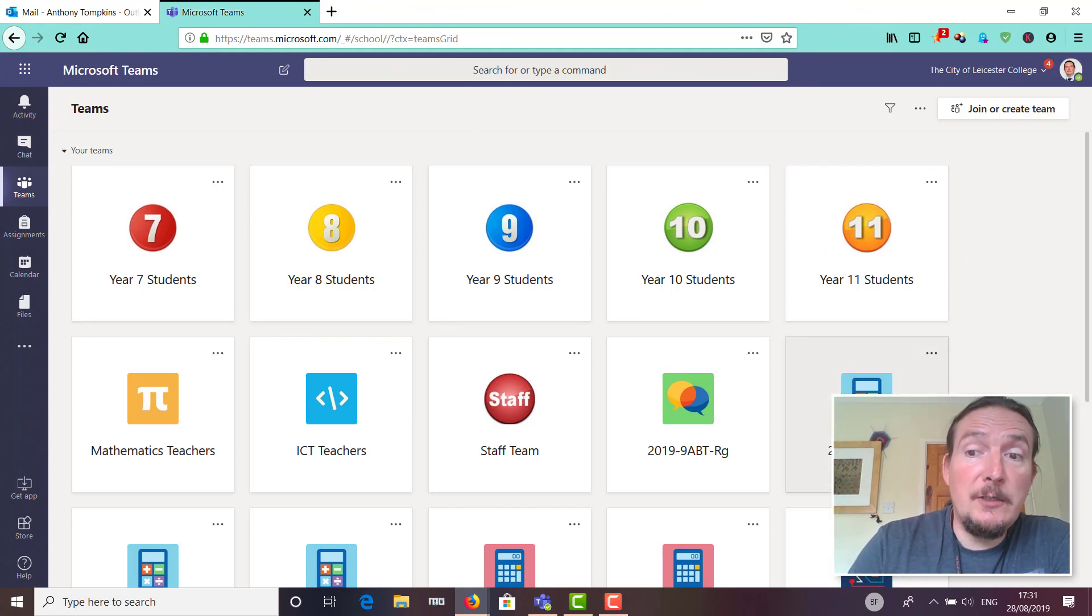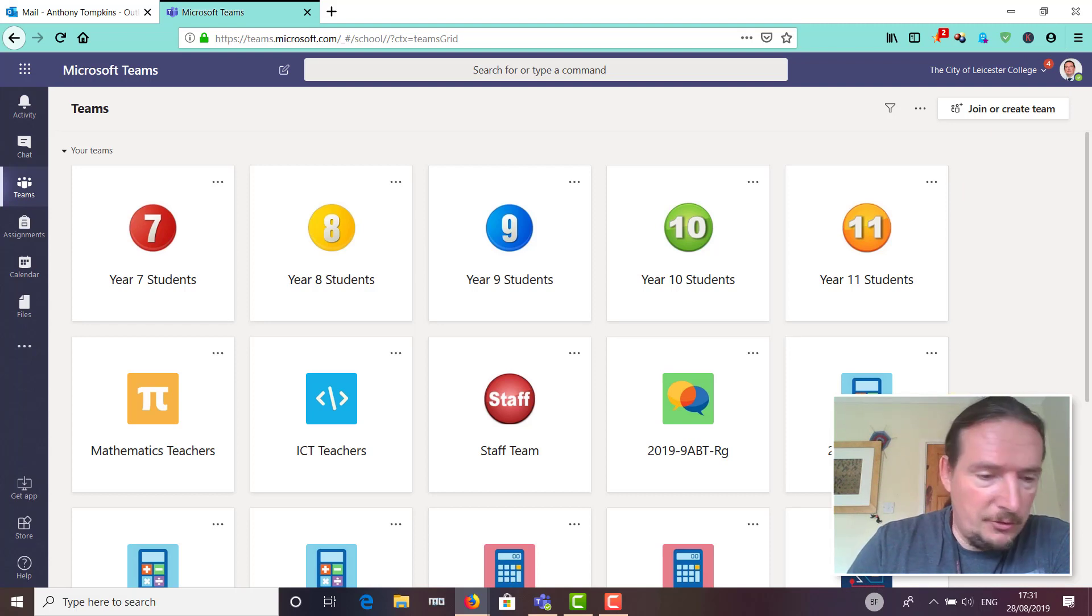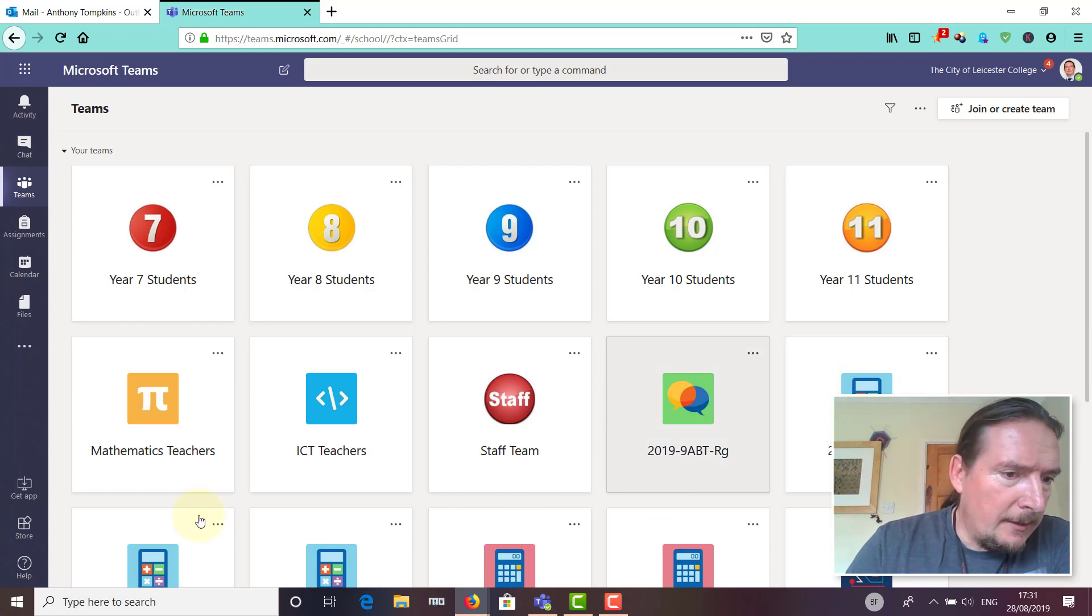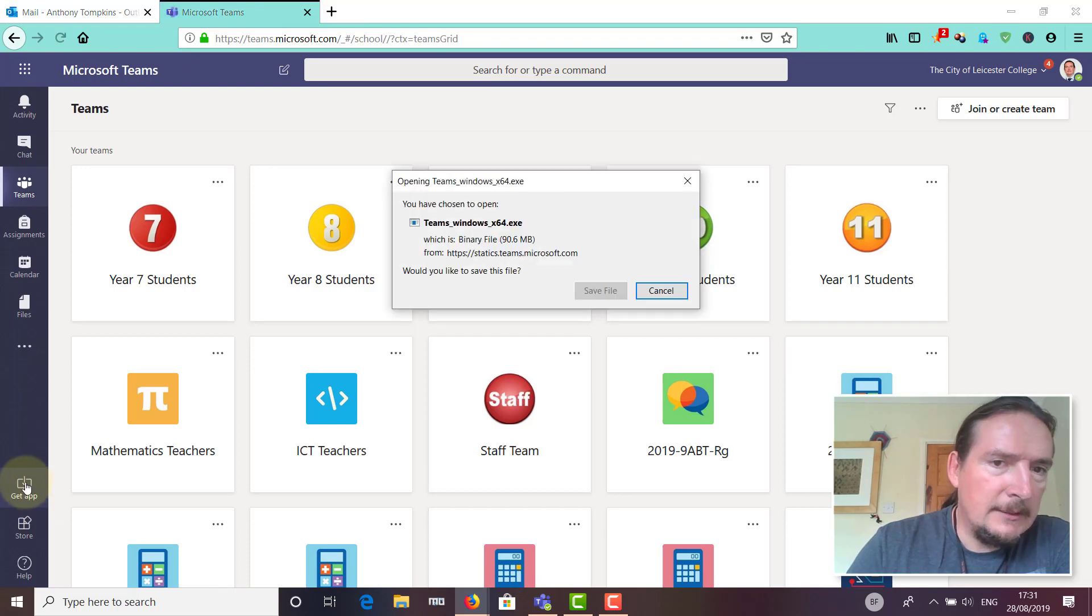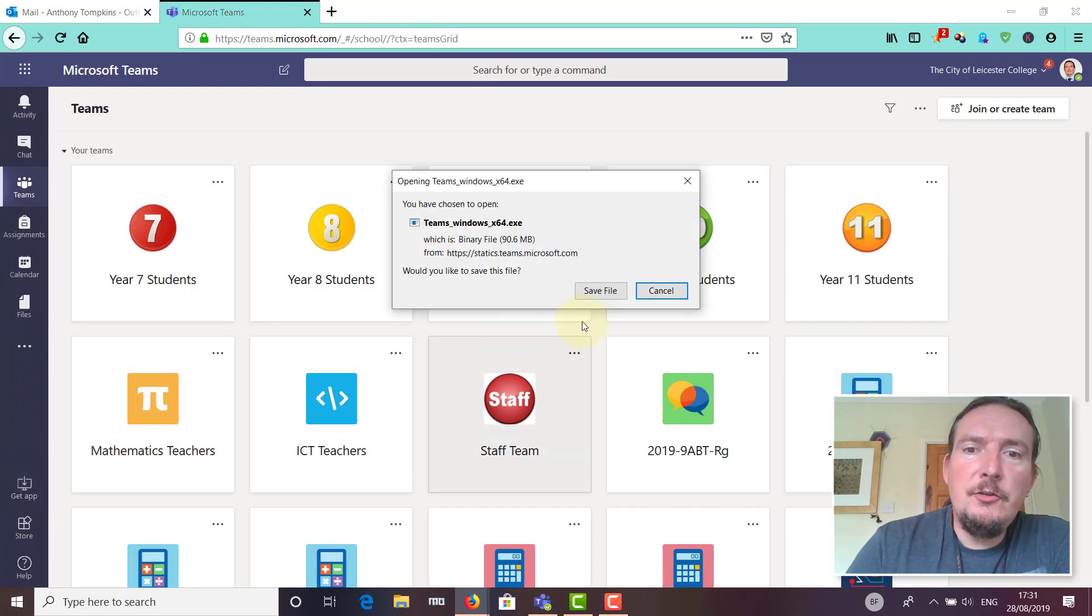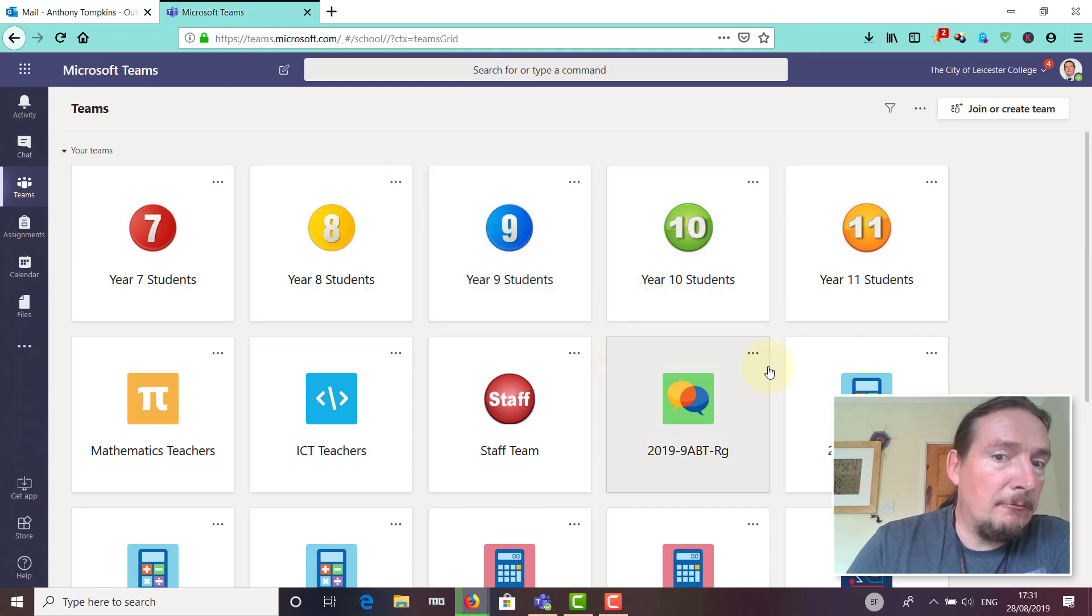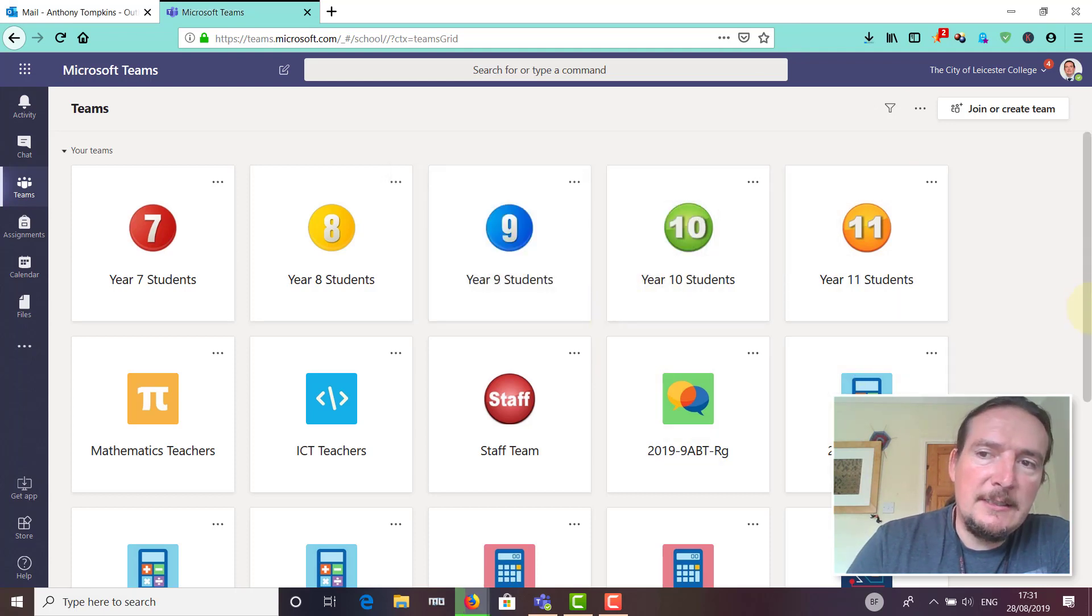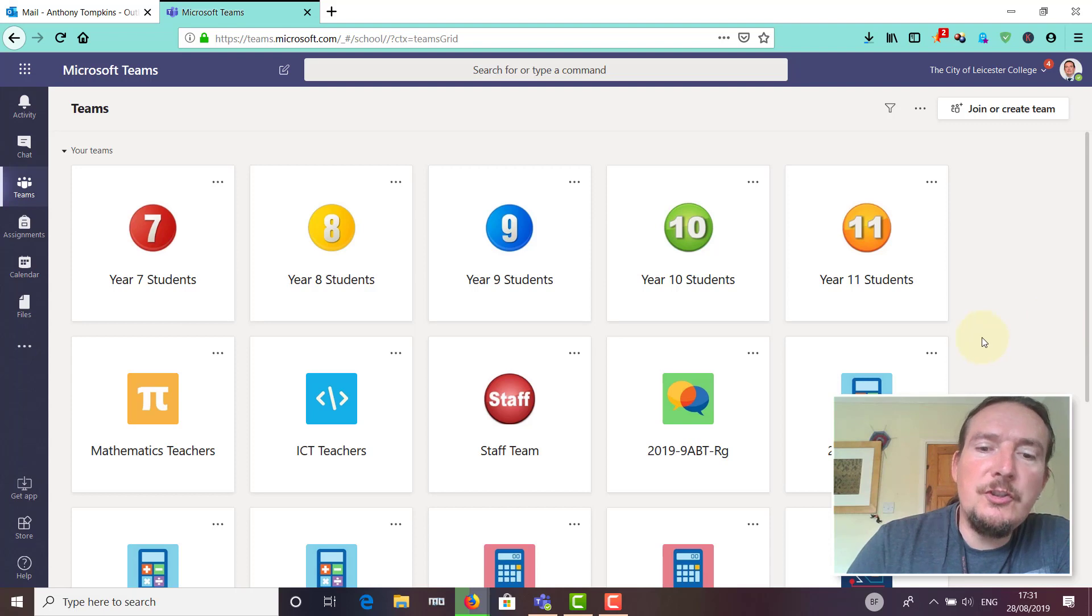You can install a standalone Teams app, which I do recommend. If you look at this icon down here that says 'get app,' if you tap on that you should be able to download the Teams app. If you run it, it will install a standalone Teams client that launches when you turn the computer on.